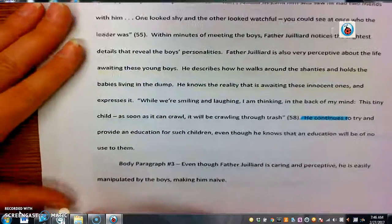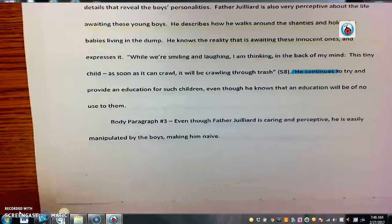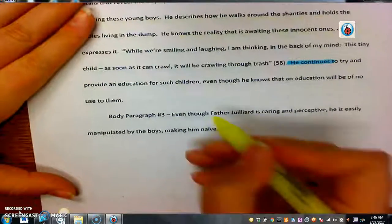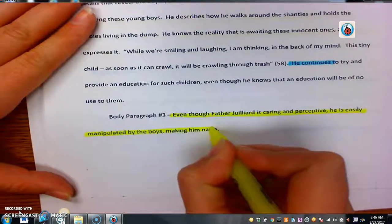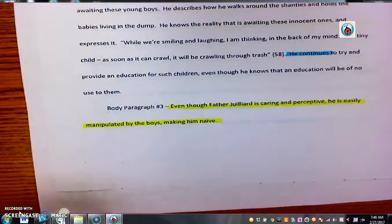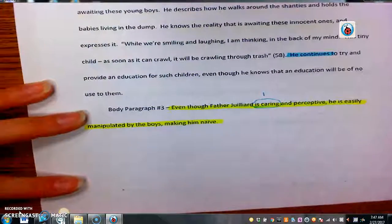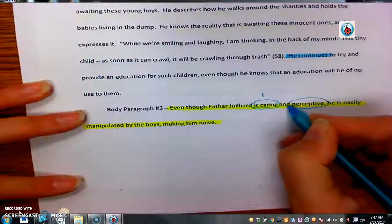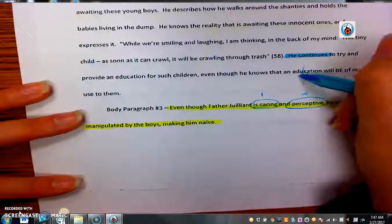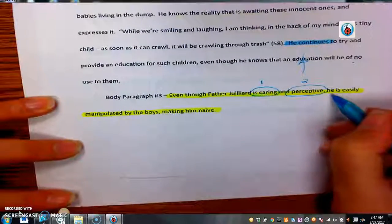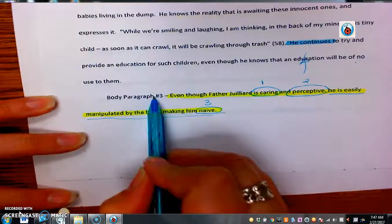Let's double check that. Body paragraph three we did omit, but I did put the topic sentence in here just so we could take a look at it. Here it is: 'Even though Father Juilliard is caring and perceptive, he is easily manipulated by the boys, making him naive.' If we dig a little deeper, we mentioned 'caring' again — that was from body paragraph one. We mentioned him being 'perceptive,' which was the paragraph we just wrote right up top. And now we mention the new idea that he is naive, which is going to be that third body paragraph.